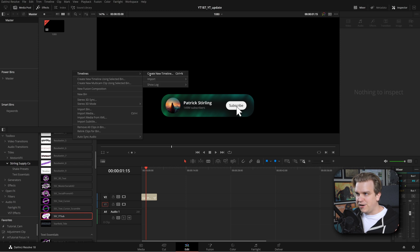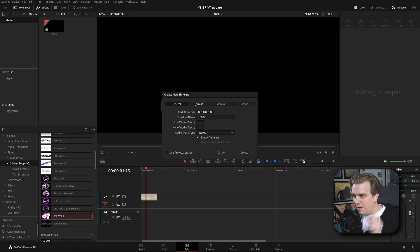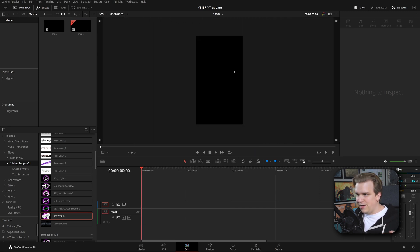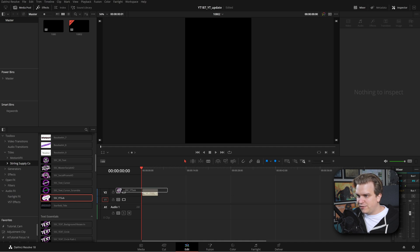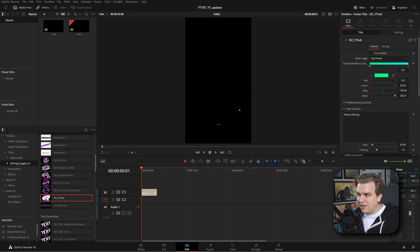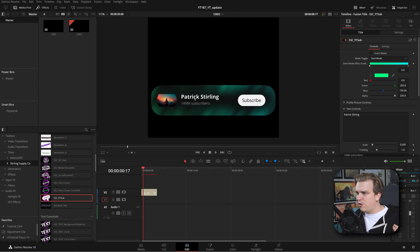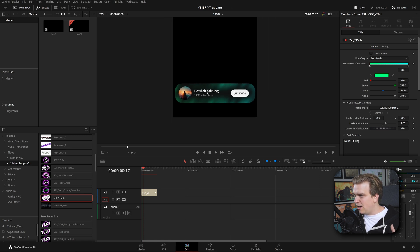If I create a new timeline called 1080.2, hop into format, I'm still going to do 1920 by 1080, but I'll check the button to use vertical resolution. Now this is that vertical resolution for YouTube Shorts, TikTok, or anything else. On this vertical timeline, I can grab that same YouTube sub graphic, and because of this update, it also works. By default the profile picture is smaller than you'd want, but you can hop into the profile picture controls, scale up the inside scale, and you're back up and running.